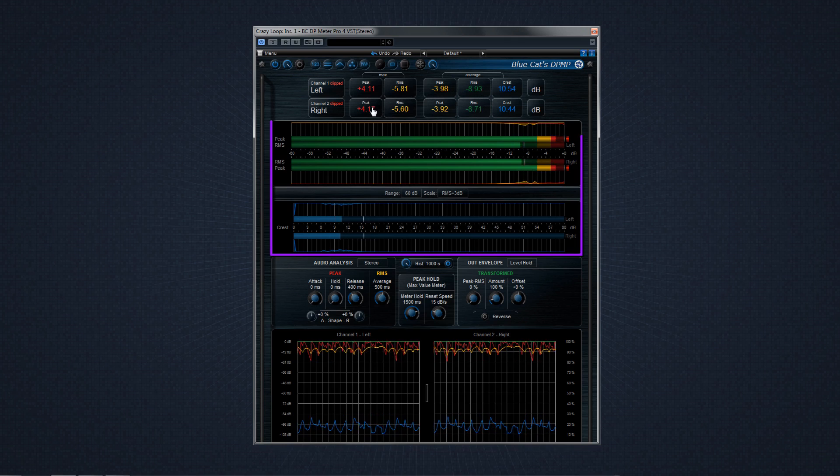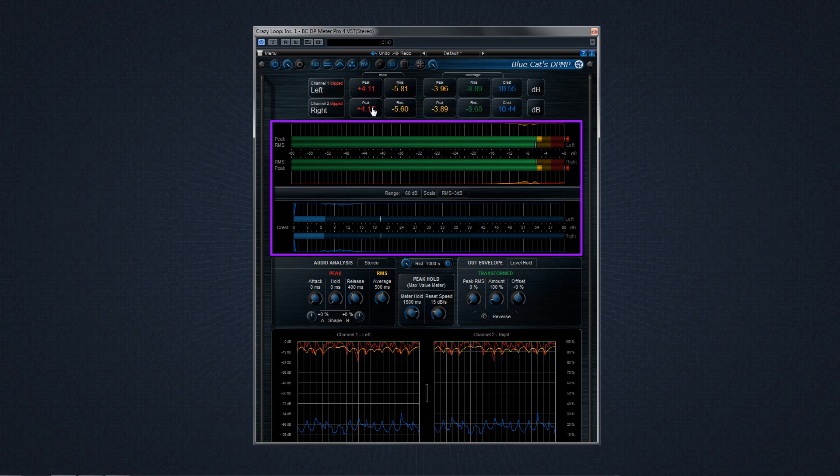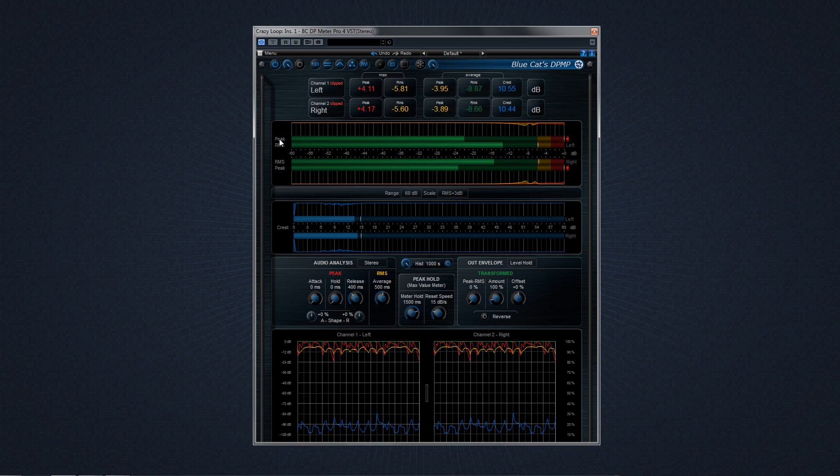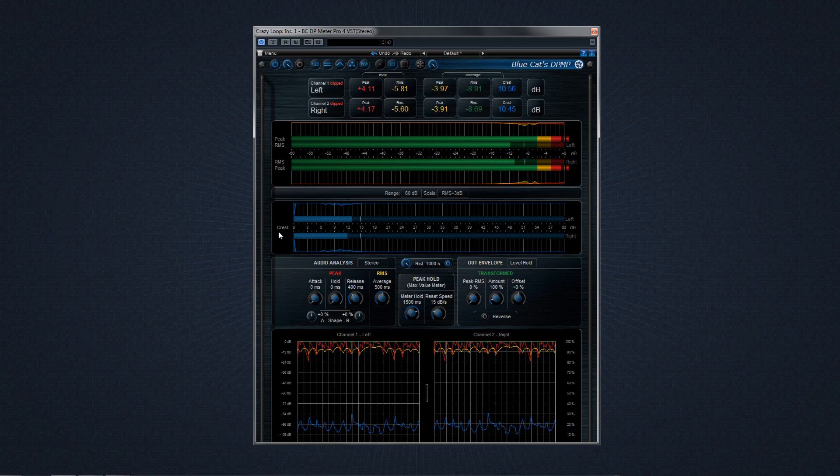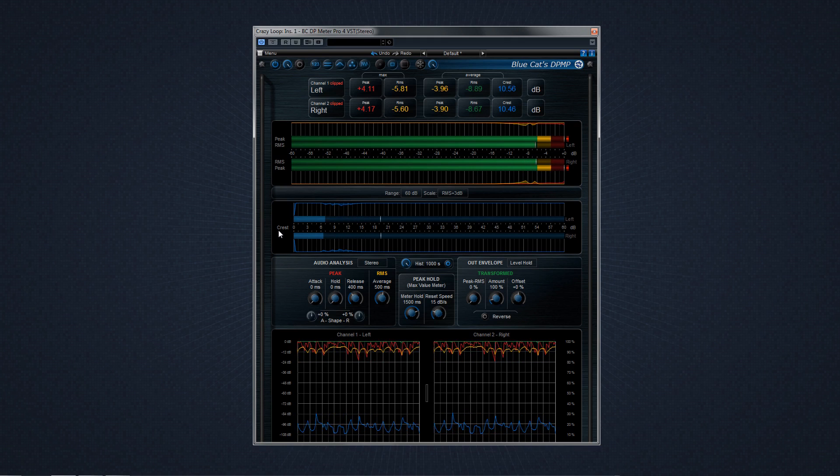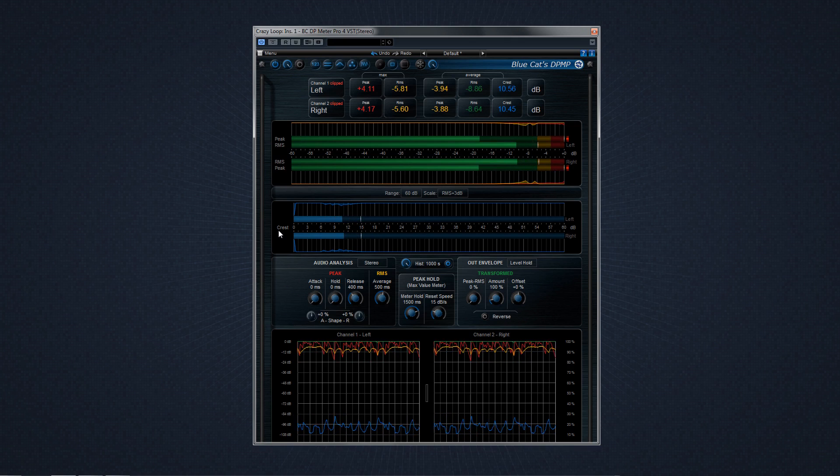The next section is the level meters view. The level meters view not only displays peak, RMS, and crest levels, but it's also the place where you can customize the scales and color ranges.